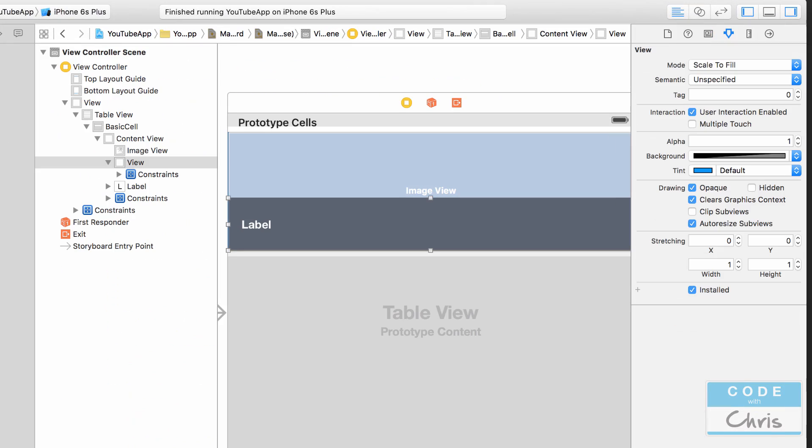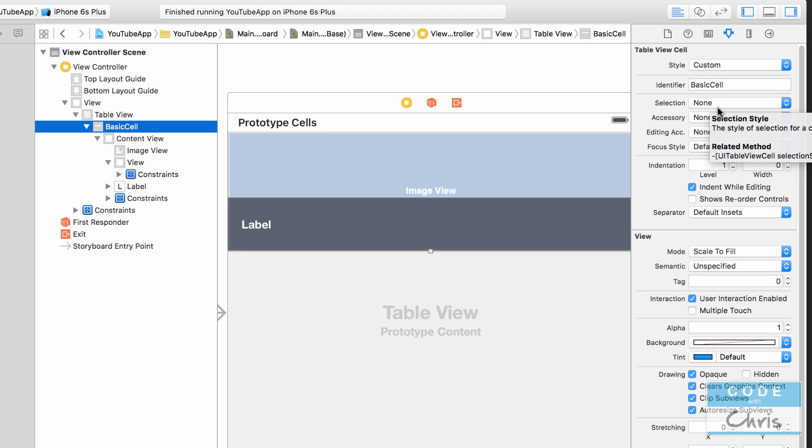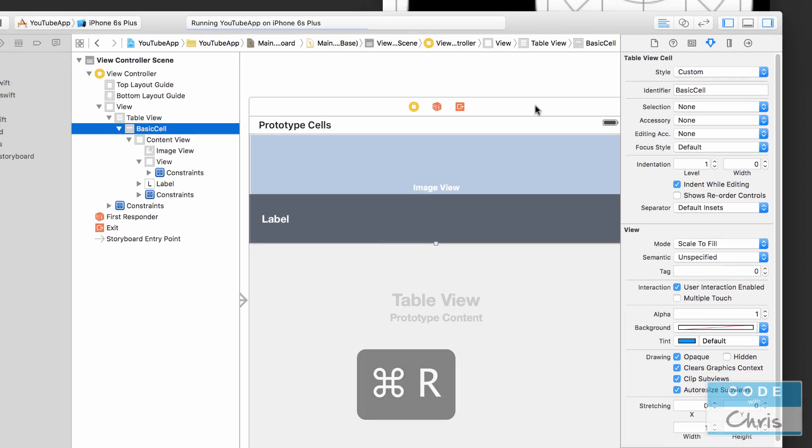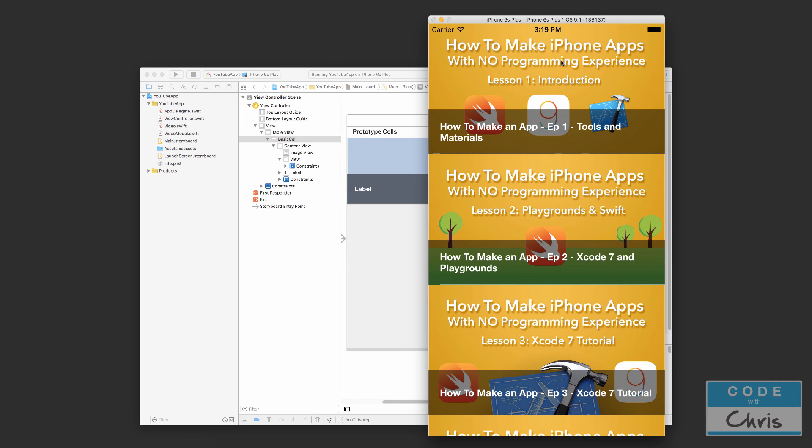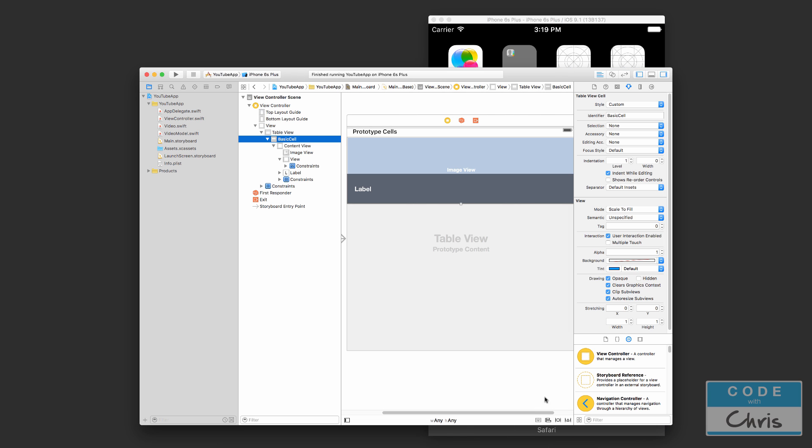How we would fix that is if we click our basic cell right here in the document outline, and for the selection let's choose none instead of the default blue. So let's run it again and see what happens. Okay, so now it's good. It's not doing that weird selection highlight.